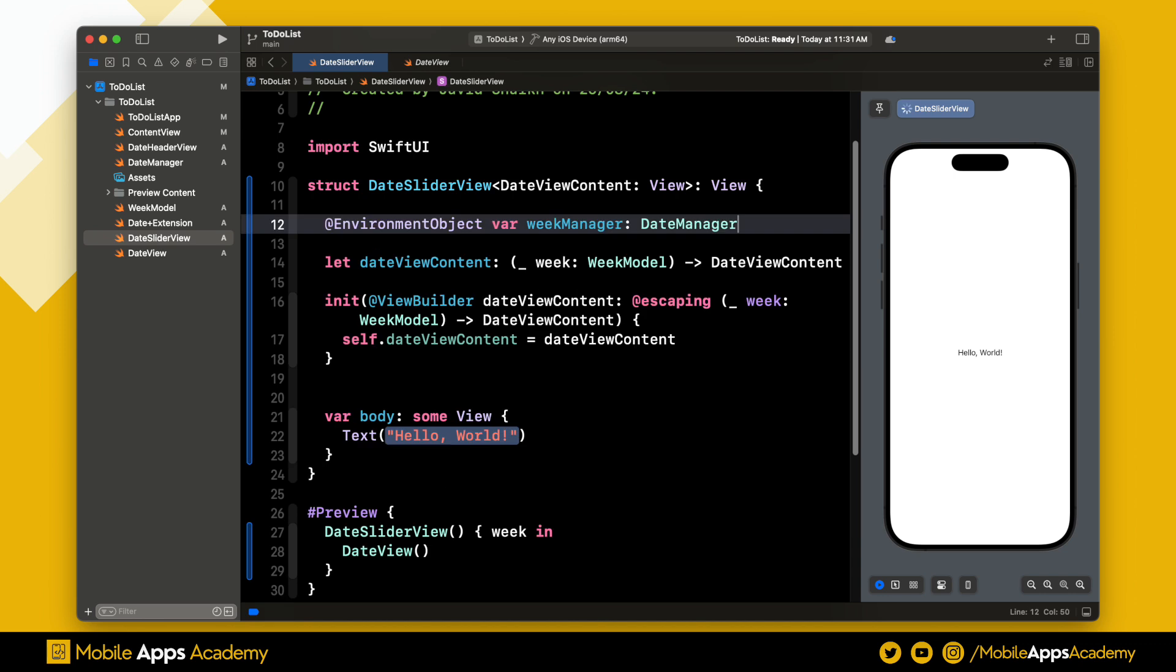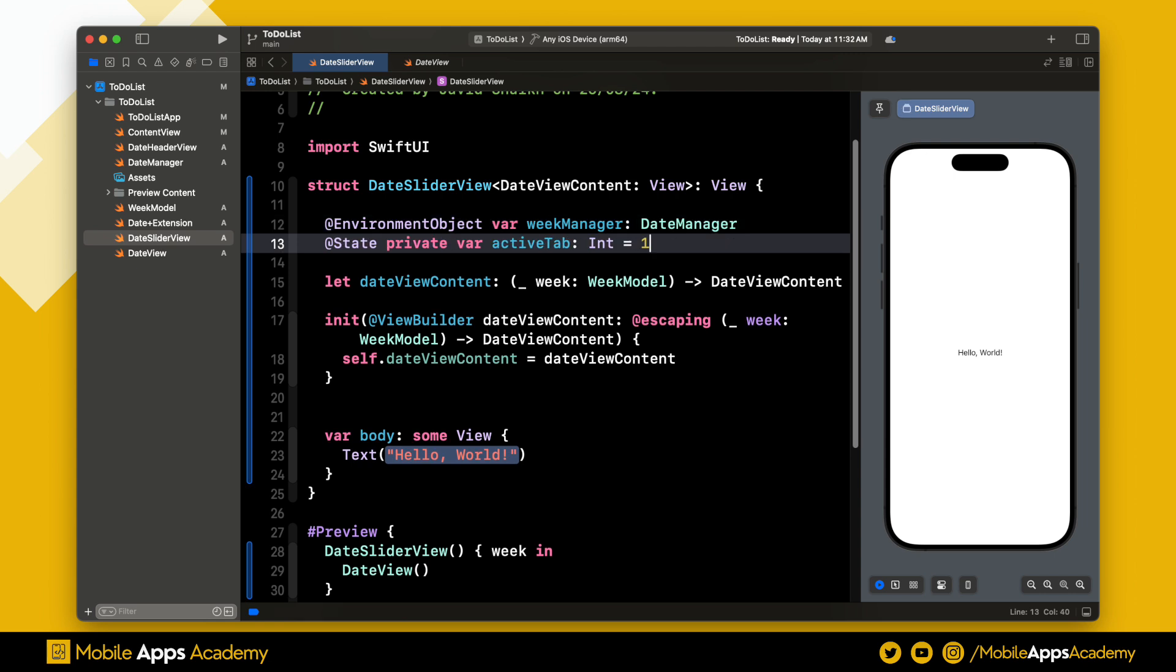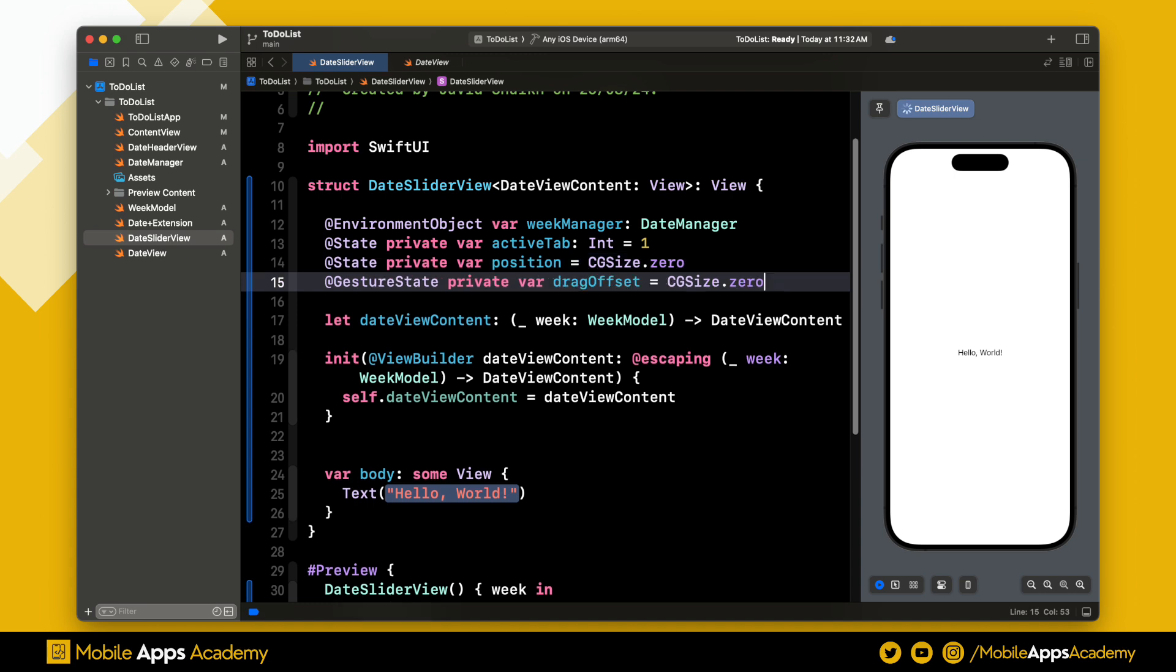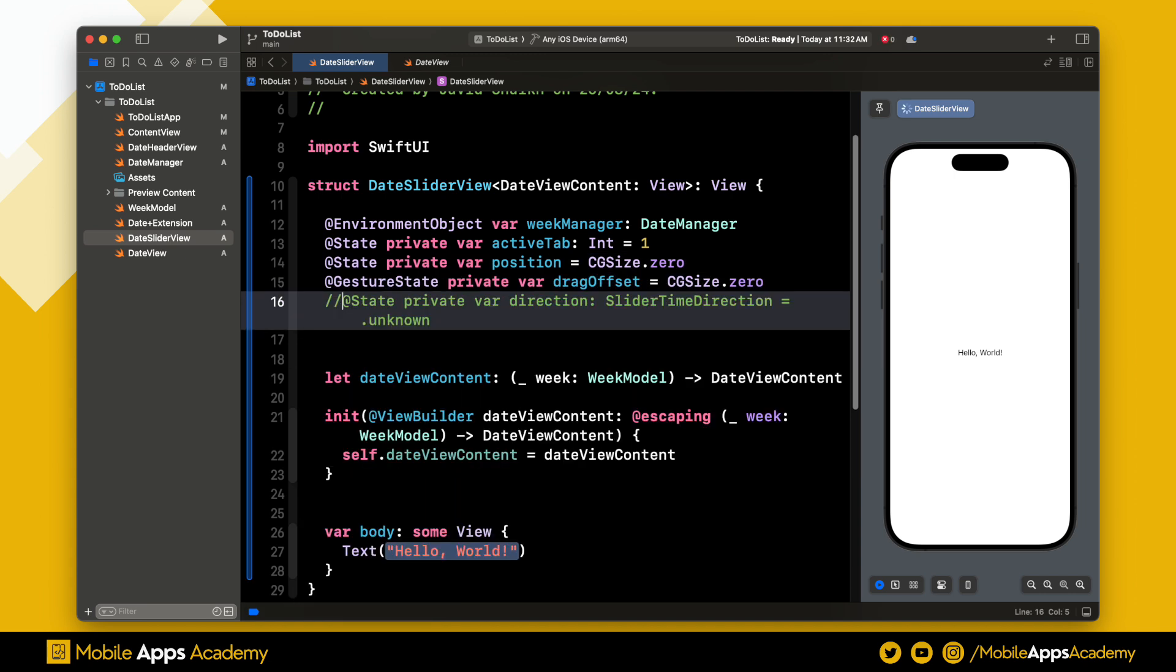Let's add the required variables to construct the slider. First, we need a date manager, which we retrieve from the environment object. Second, we need an integer to store the active slider tab. Third, we need the position of the slider. And finally, we need a drag offset. We also need a direction enum, which we will create in a bit.